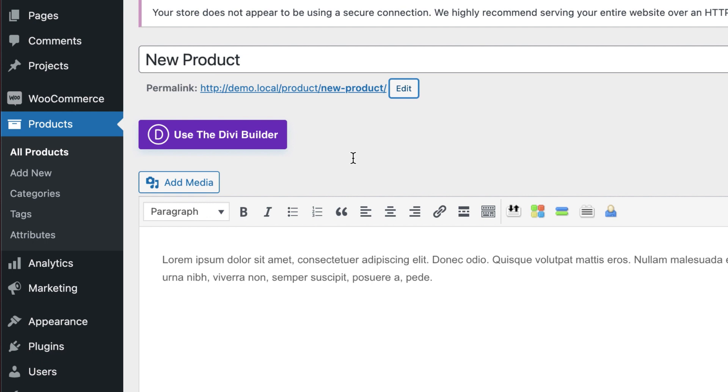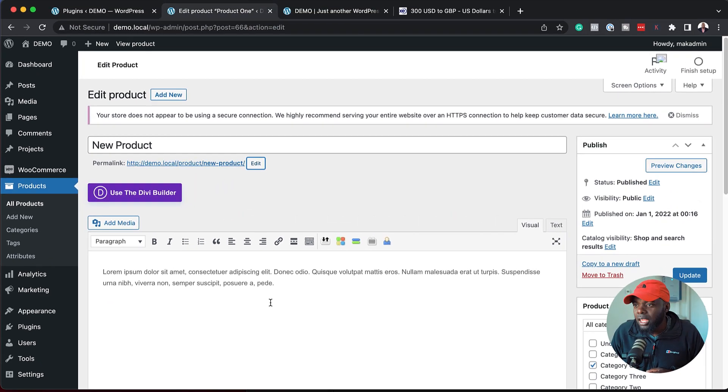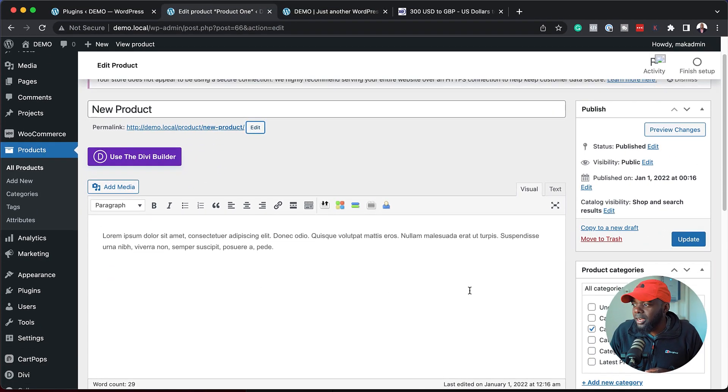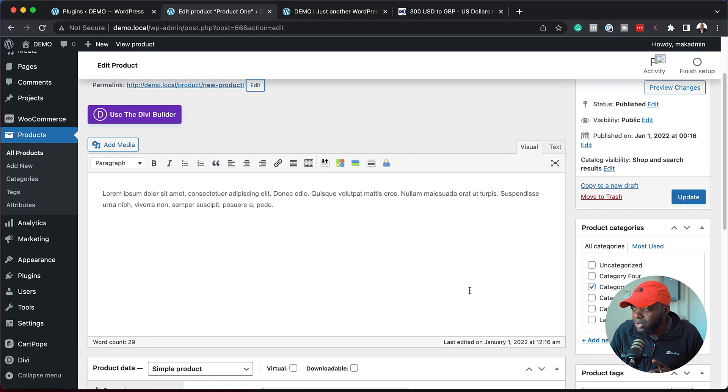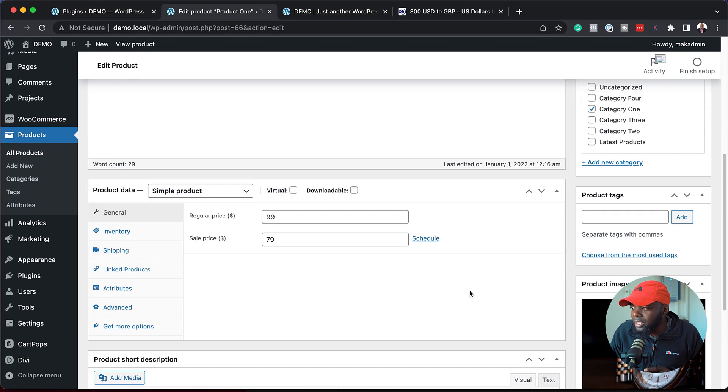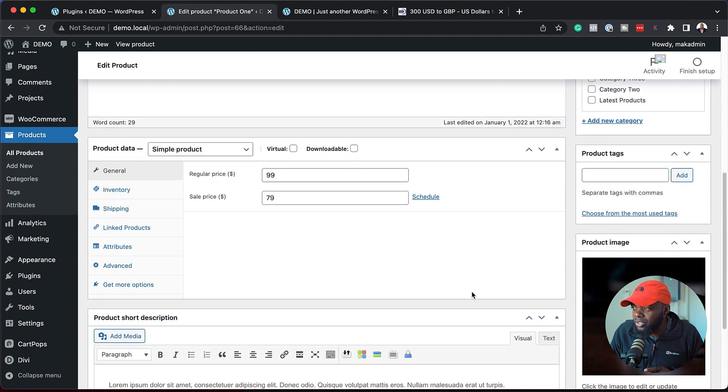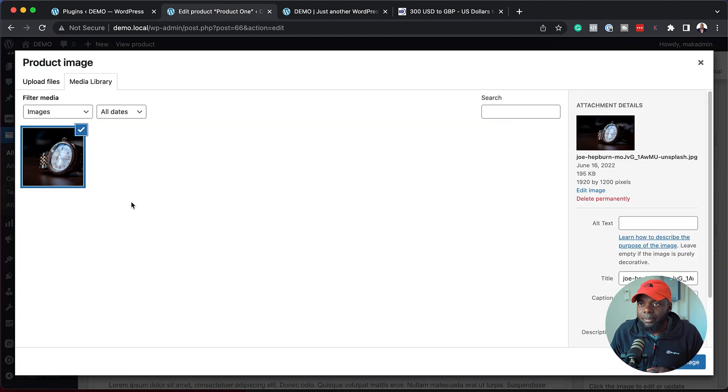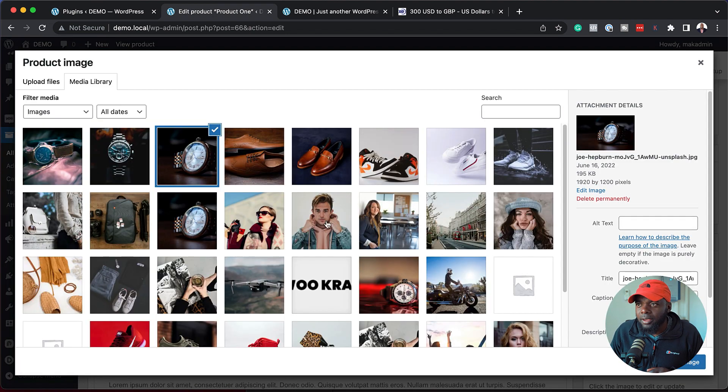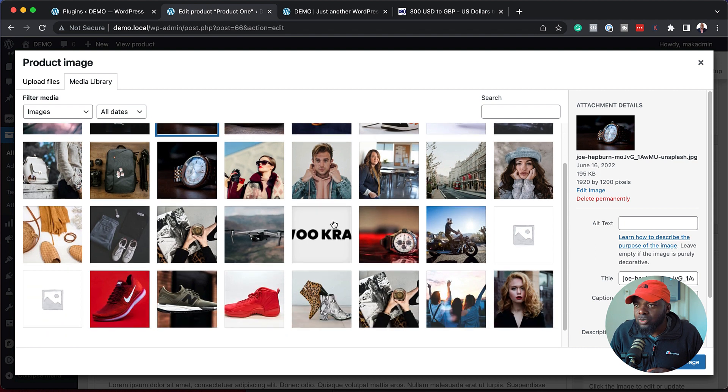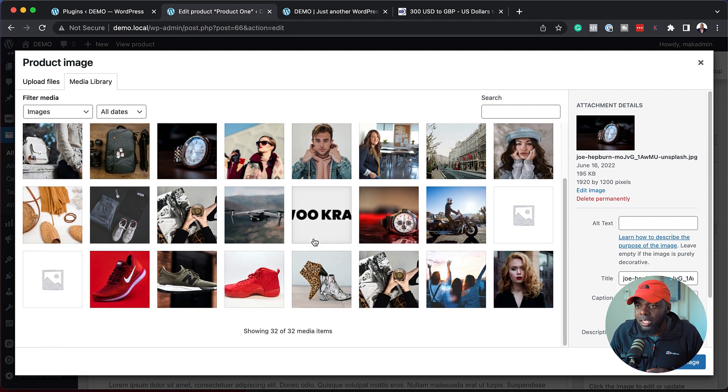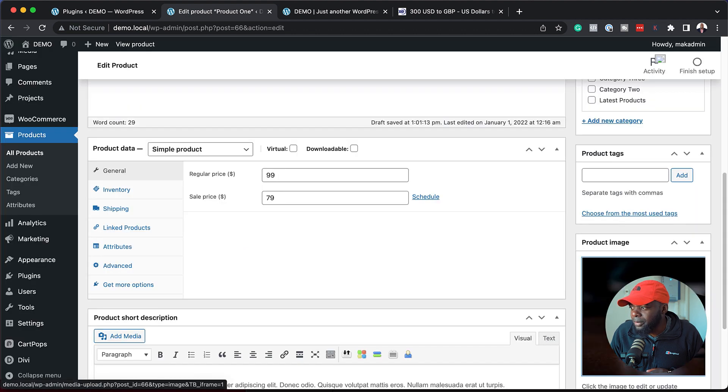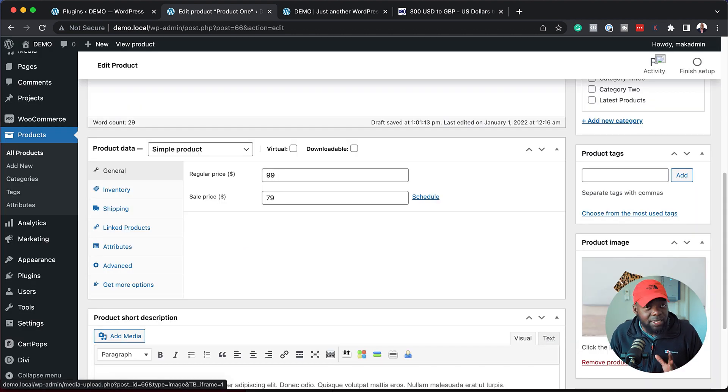Now that these two parts are done, you just go ahead and add your description here. But the most important thing is to come over here to your product image and change this. I'm going to go in here and choose a different product image. Let's go with this one here. Set product image. Now my product has updated. Fantastic.